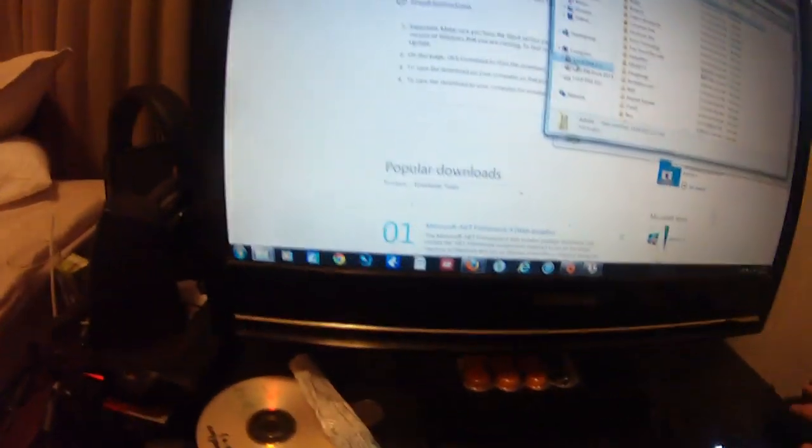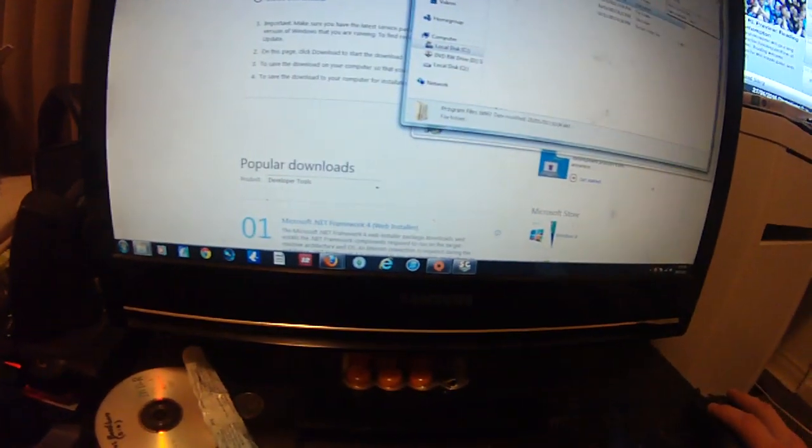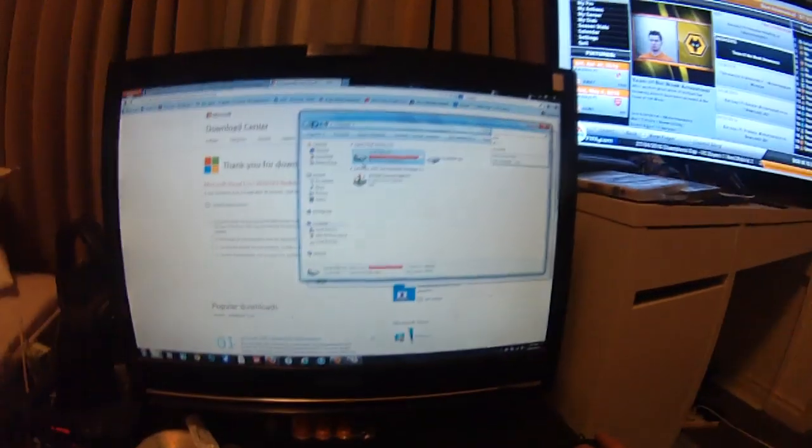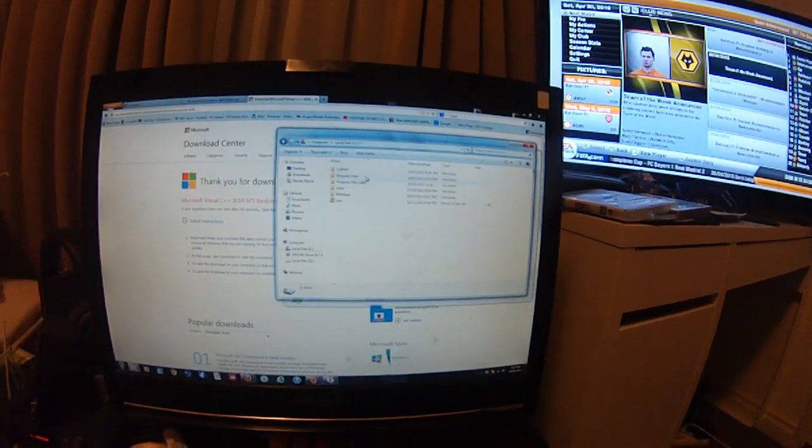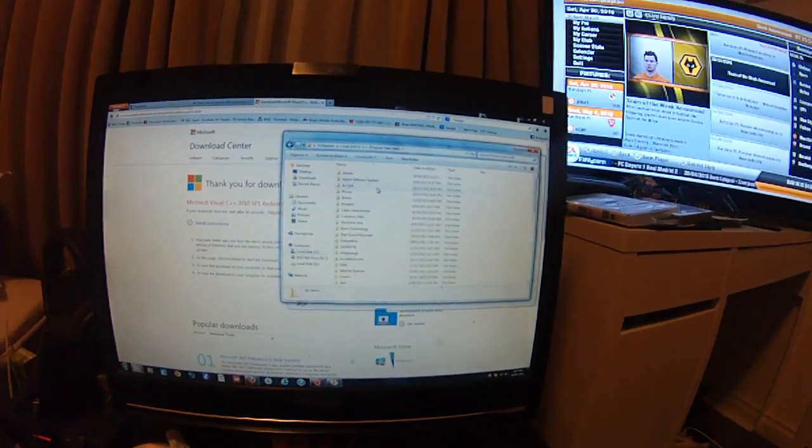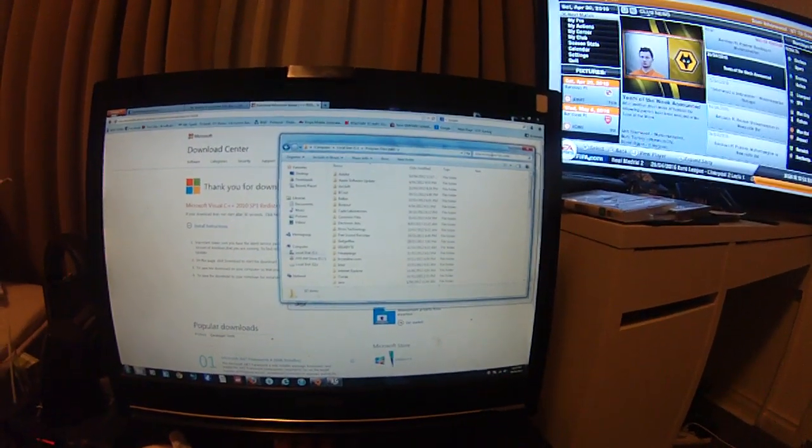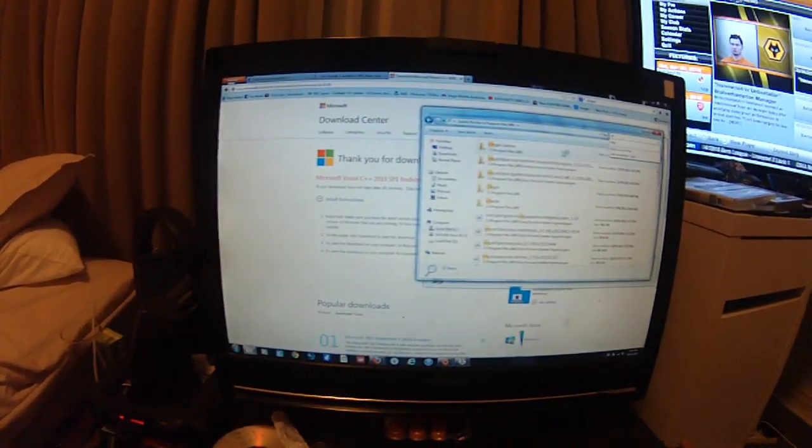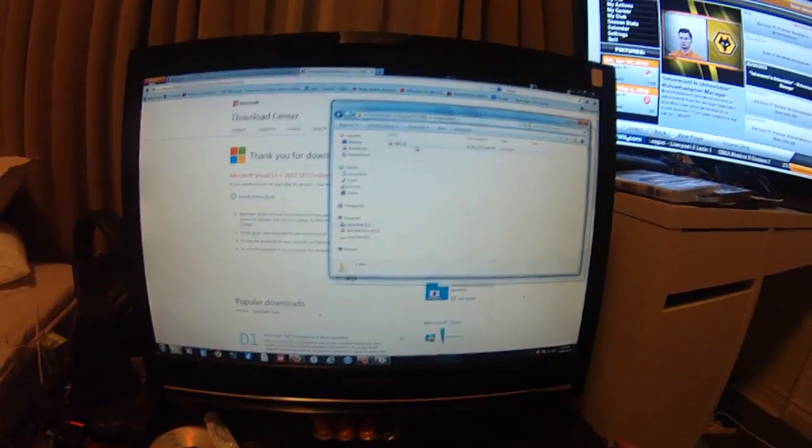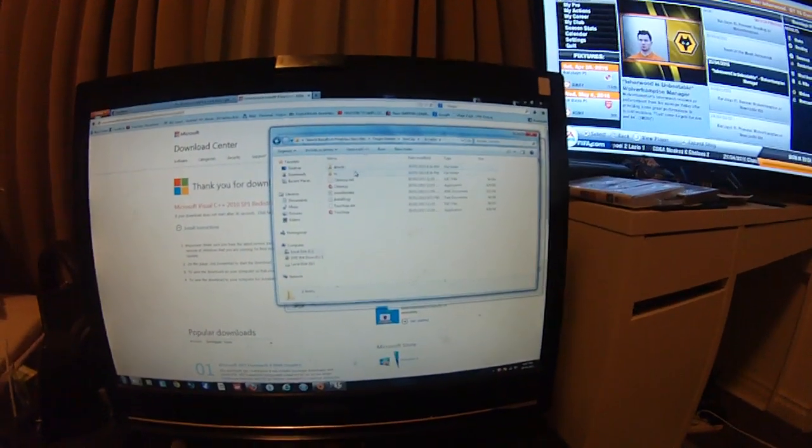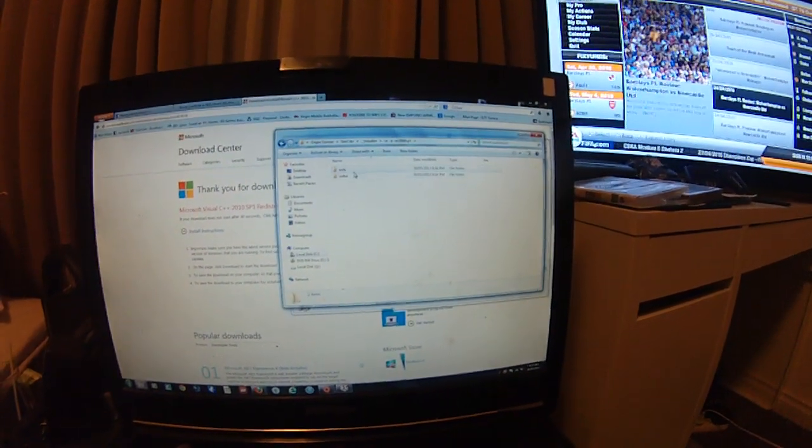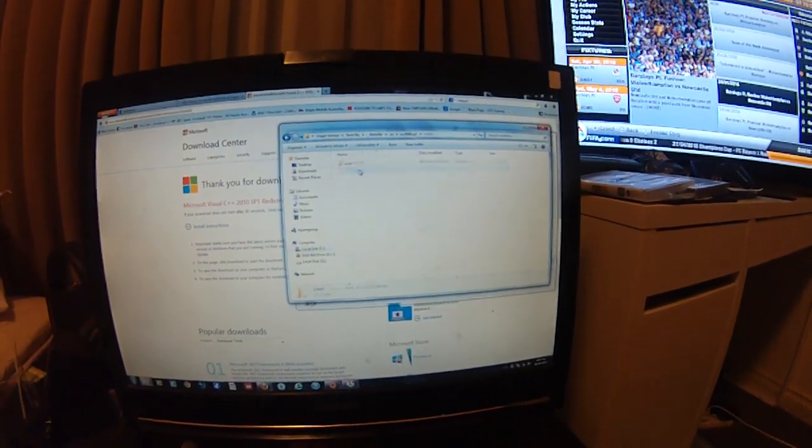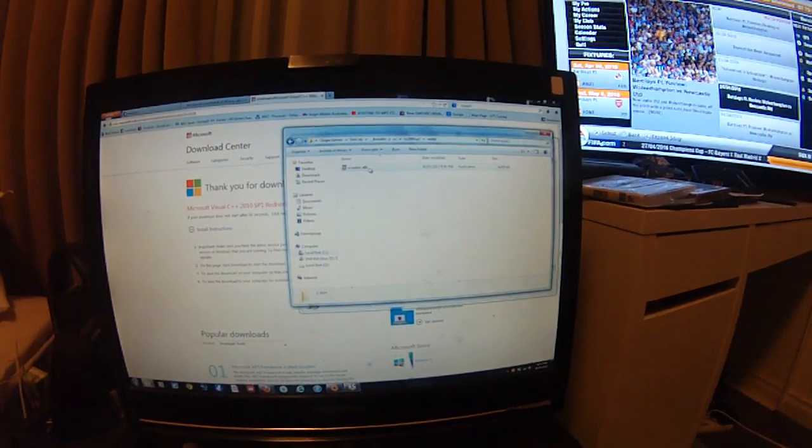Then what you do is Program files. I'll show you how to get to that. Unless you're a retard like me, you go local disk, Program files 86, and then you go Origin games, Sim city, Installer, VC, that one, Redis, and there it is.